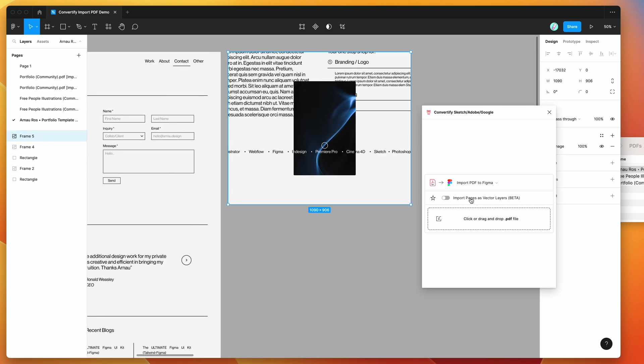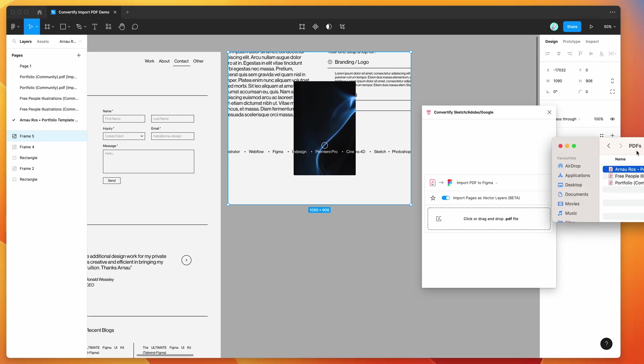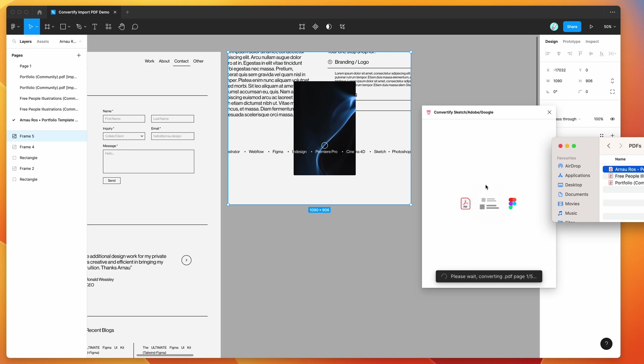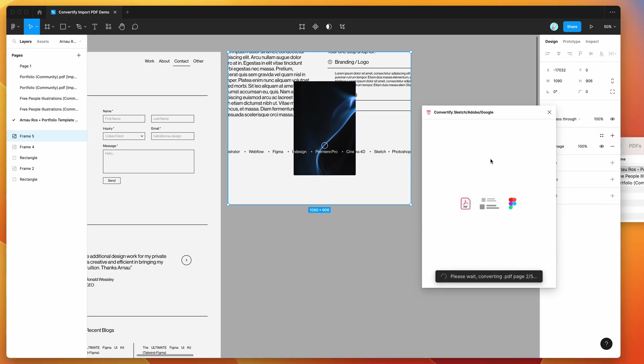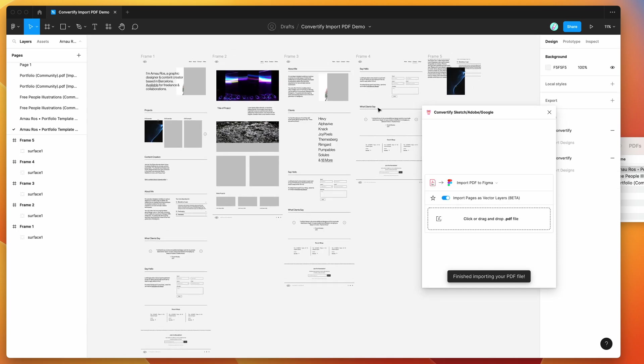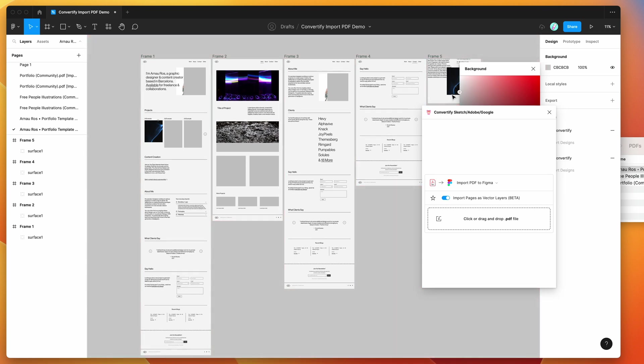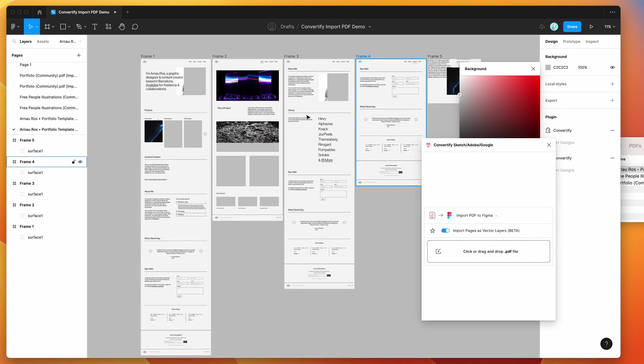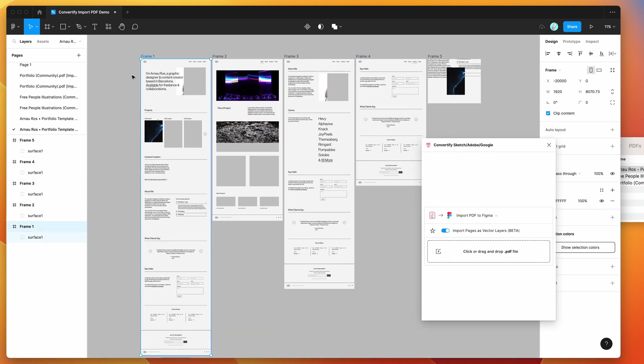Once again we'll try it with the vector layers turned on. I'm just going to drag and drop that PDF into Figma again. This time it's going to import it with all of that content as vector instead of just a flat image-based import. That's just inserting the PDF pages now. We can see here again I'll change the background so we can see what's actually being imported.